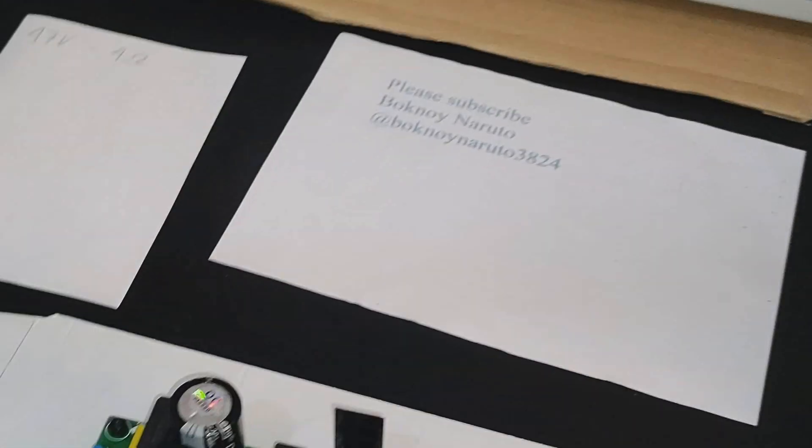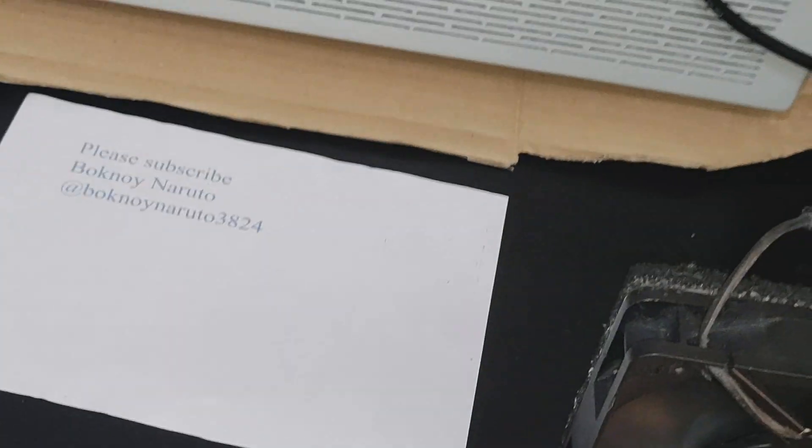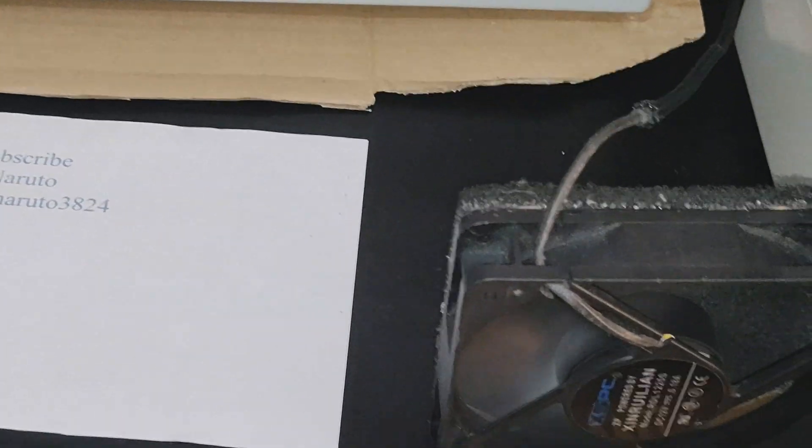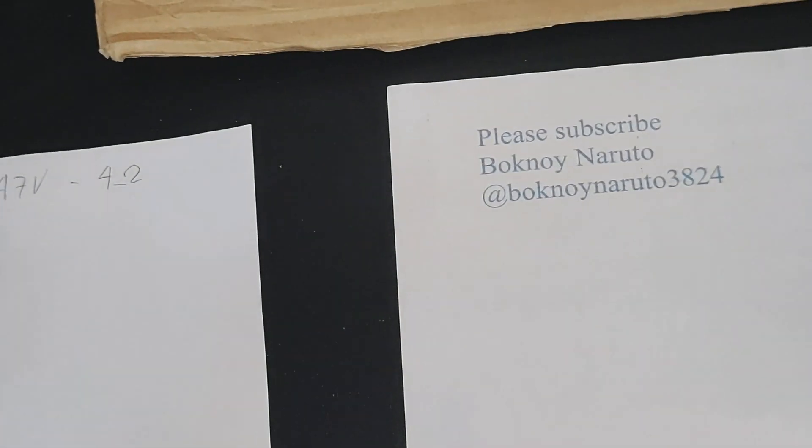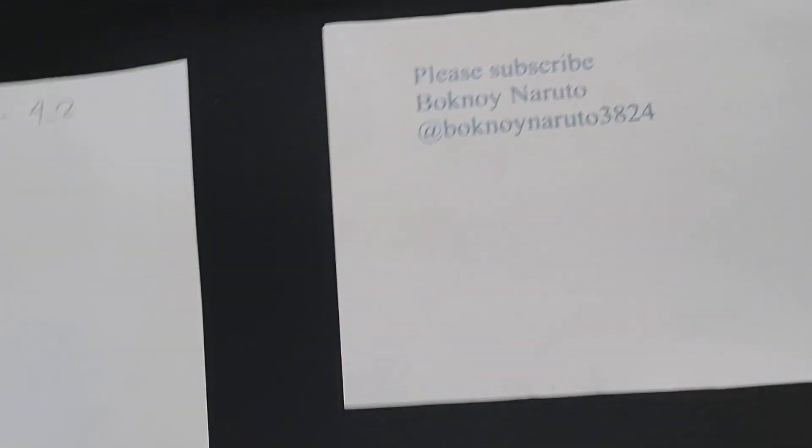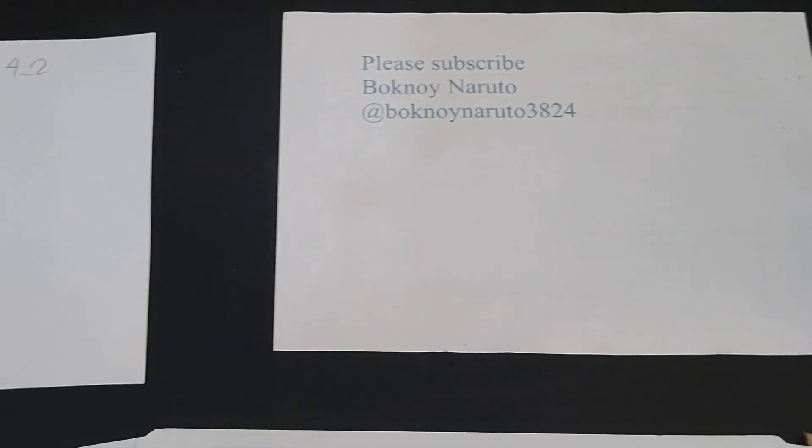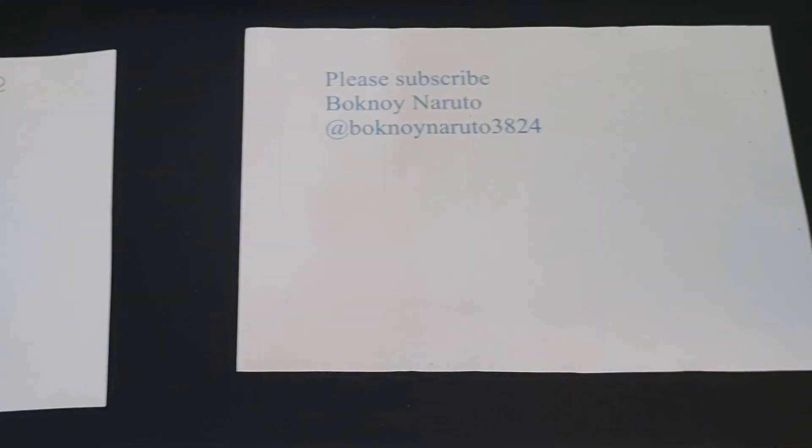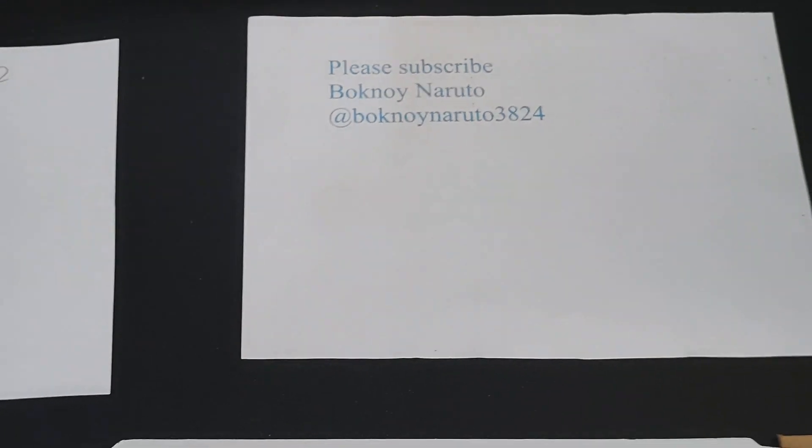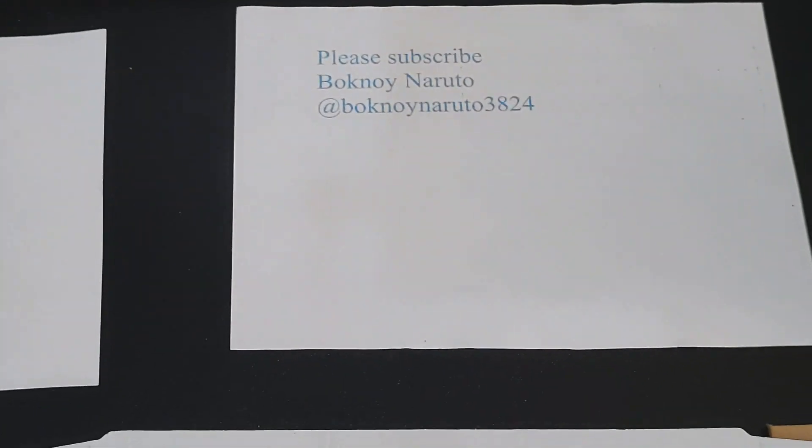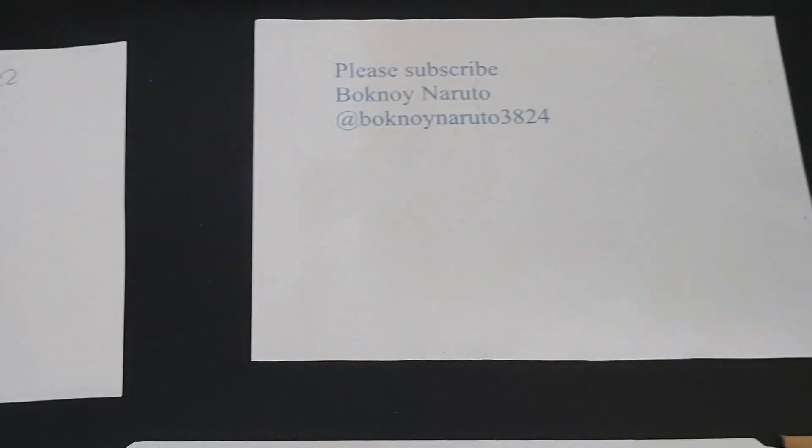So that's it guys. Please subscribe if you like the video, comment down below, like this. Thank you for watching, see you next time.